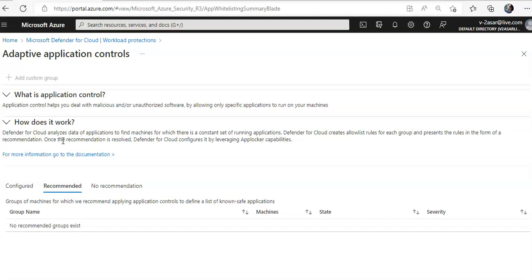then you can further create groups of those machines and allow the application rules. I hope this was informative for all of you. If you have any further queries, you can ask those in the comments or feel free